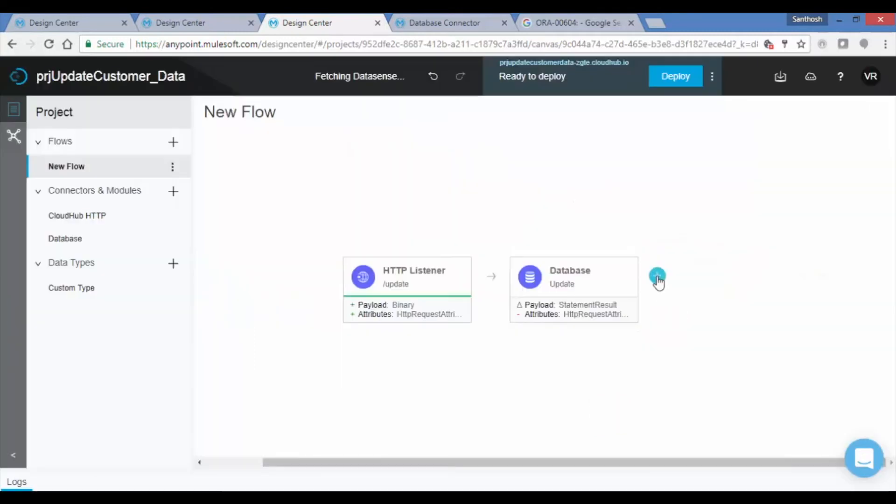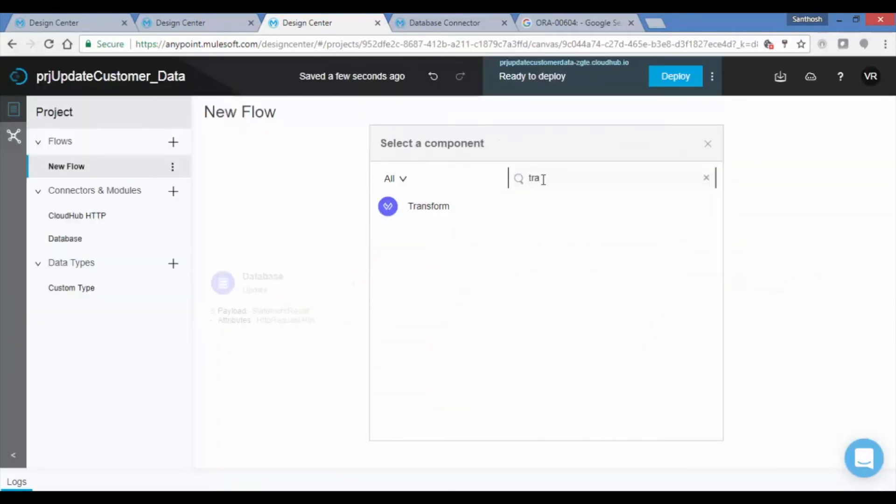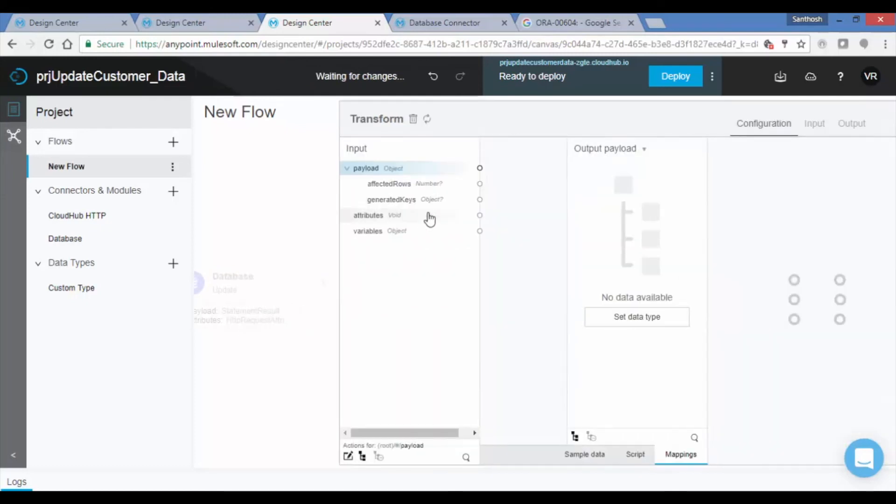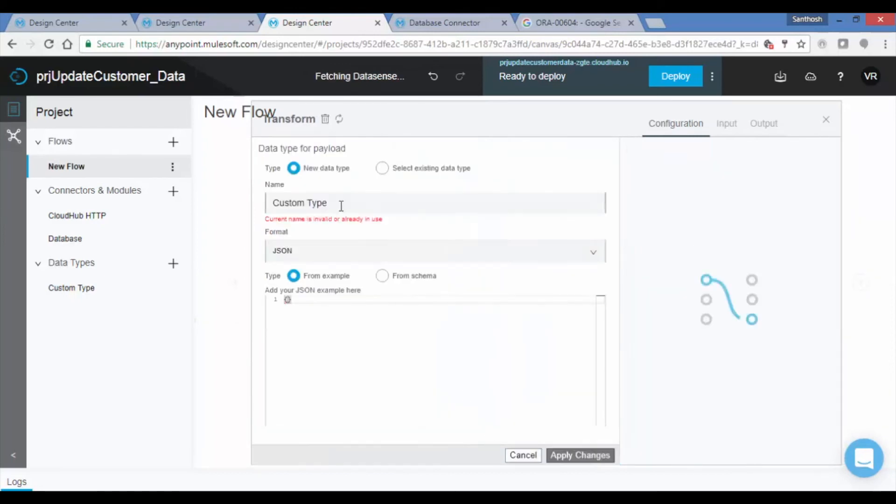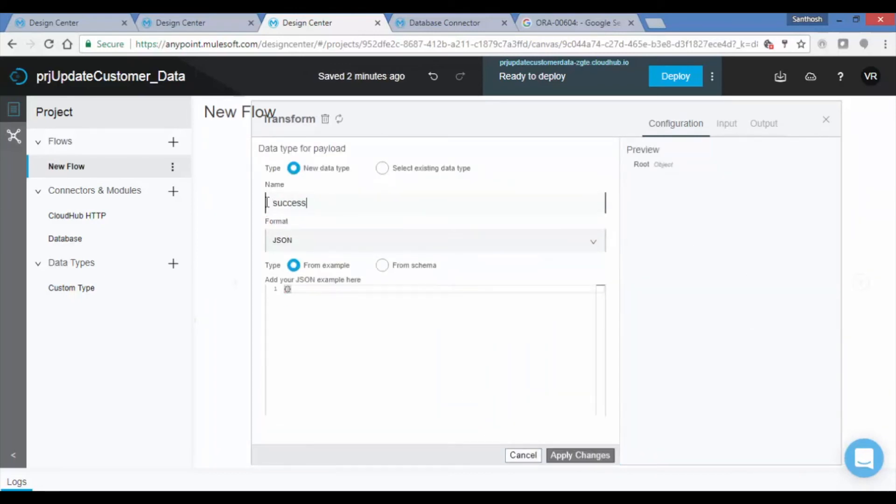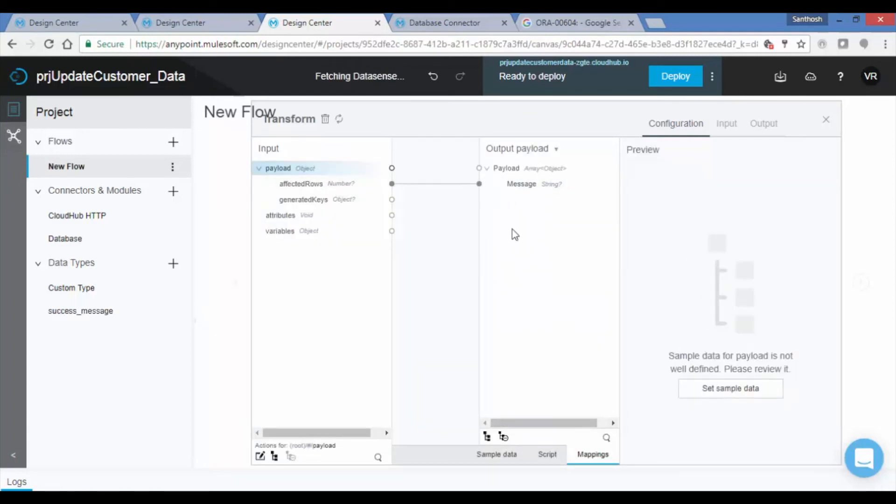Click on the plus symbol button to add the Transform Message to convert the result dataset into JSON format. Set the input and output metadata to transform the details. Transform Message has intelligent data sense which can create a schema for you by taking example data, then map input to output fields.